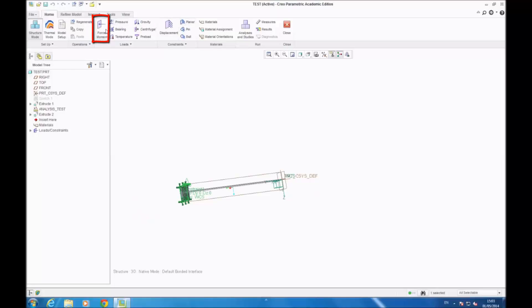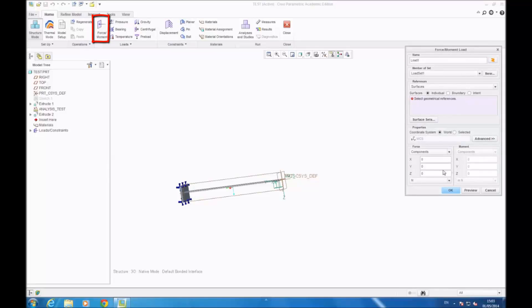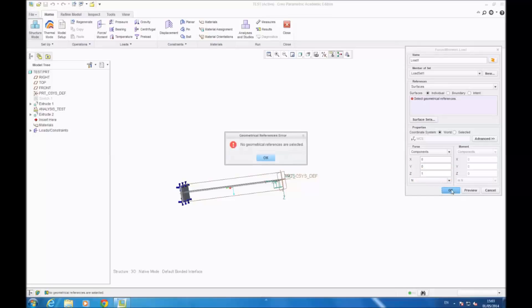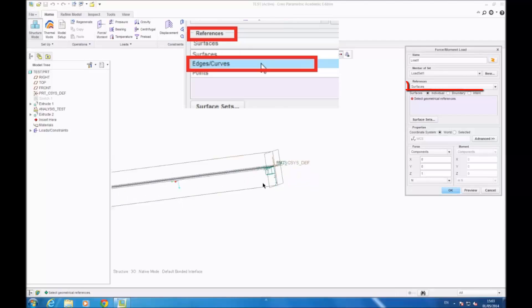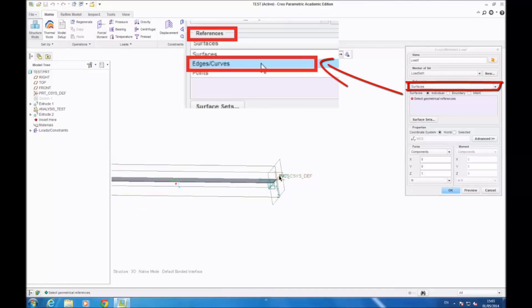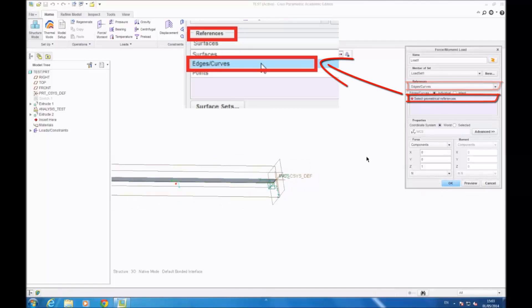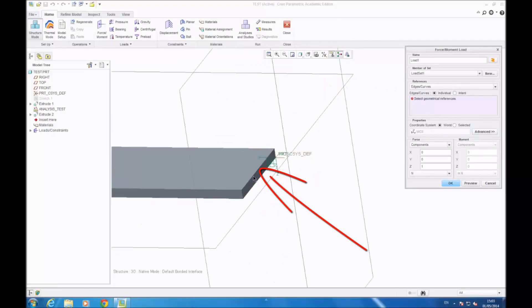You have to put some forces, so you go on force moment, and you put a force with respect to the Z axis. In reference, you select edge and curve, then you select the edge at the end of the beam.